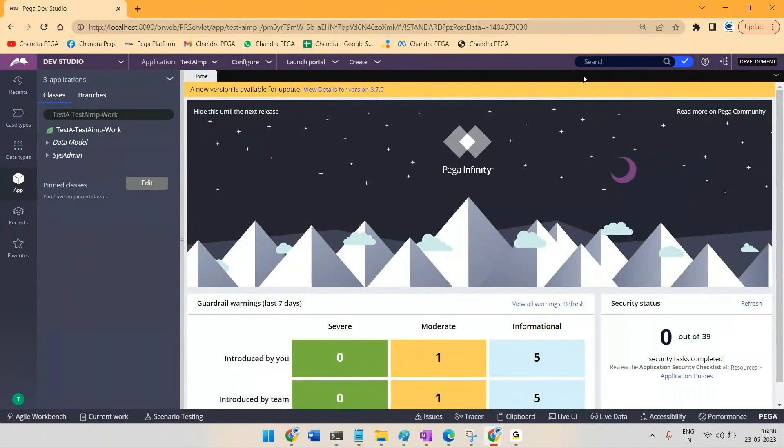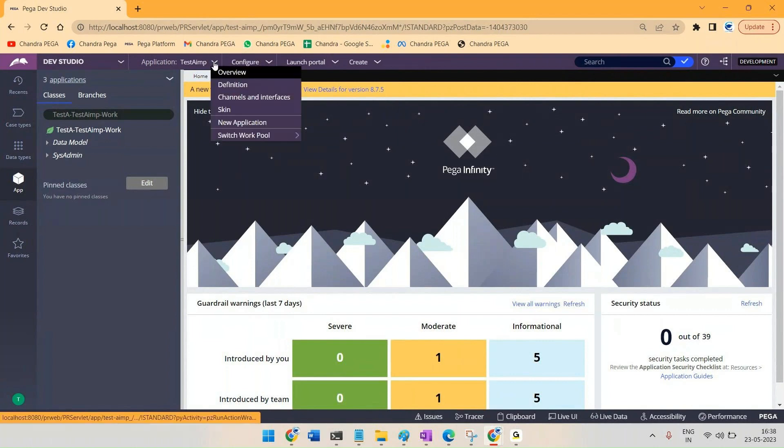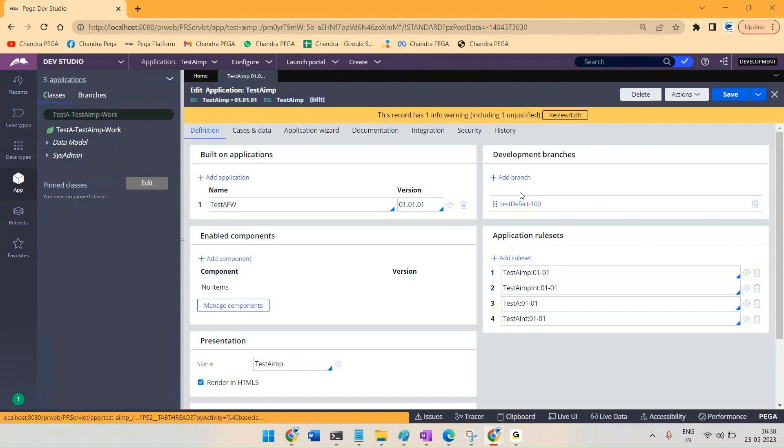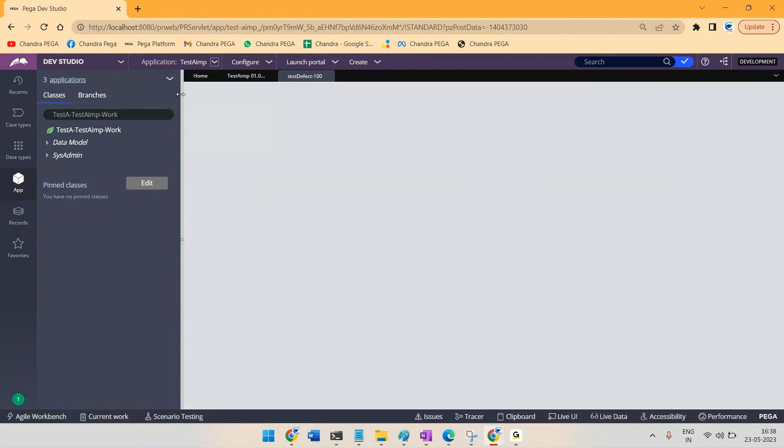Once your development work is done, if you want to merge that branch to the ruleset to the respective version, you have to open the application definition and check for all the existing branches and open the branch you are currently working on.